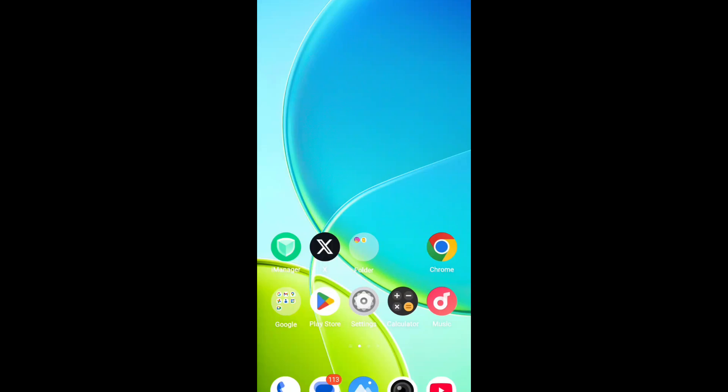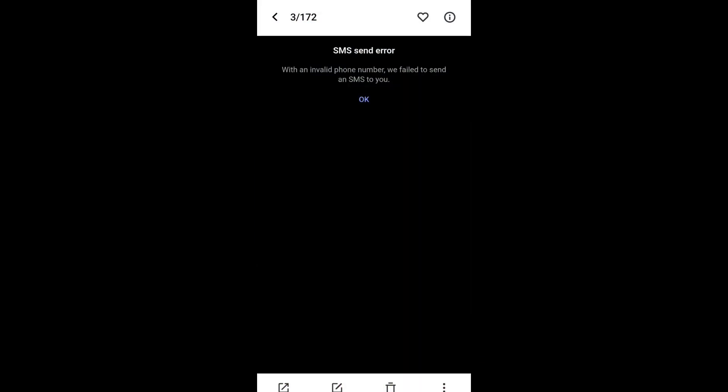Hello, hey guys. Instagram has a new problem. The Instagram error problem - Instagram home screen has been loading, and new error problem: sent message error. We invite phone number, we fail to send an SMS to you.